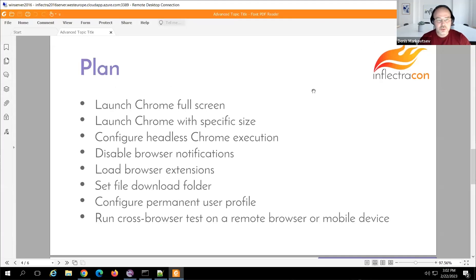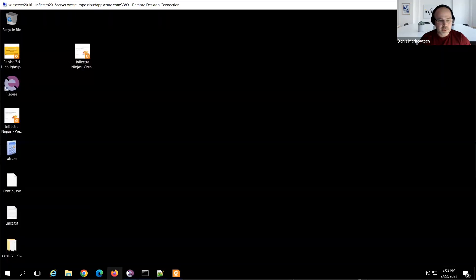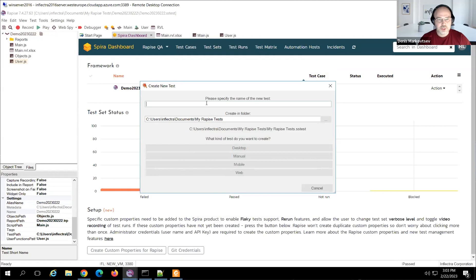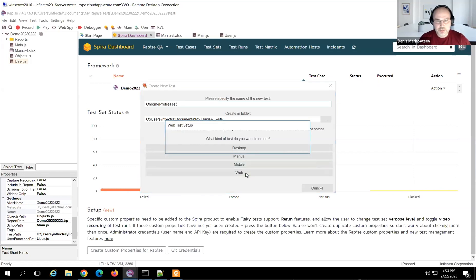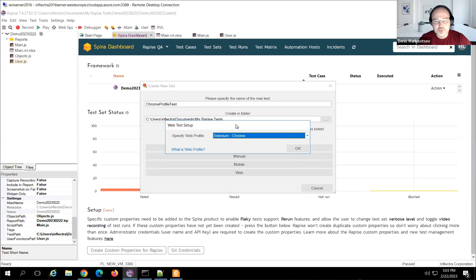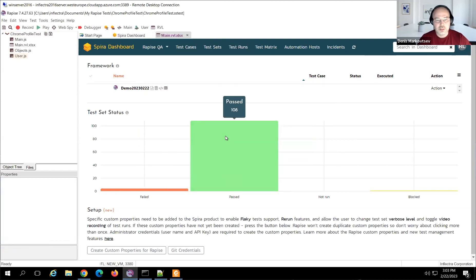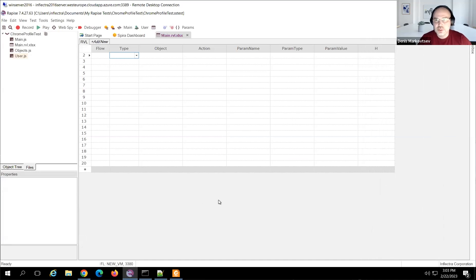Let's start with how to launch Chrome full screen. I'll create a new test for demonstration — I'll call it 'Chrome profile test.' I choose Web and will show you configuration tasks using a Selenium Chrome profile. I'll also choose RVL, so now we have an empty test ready to start.